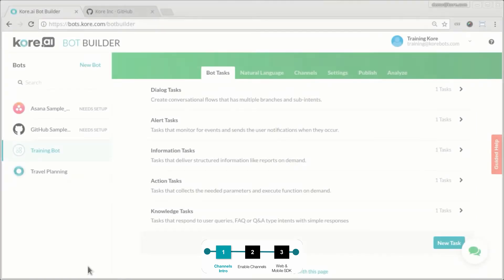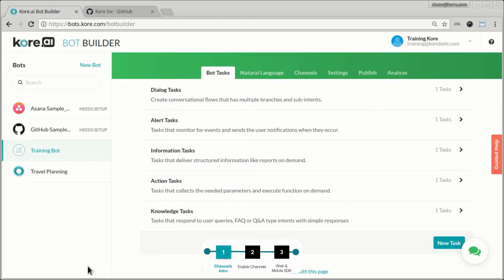So far we have built a bot with a few tasks in it. We have trained the NLP for it to understand the various ways in which a user can request some of those tasks. And we also changed the responses so that it's a little bit more conversational in nature.